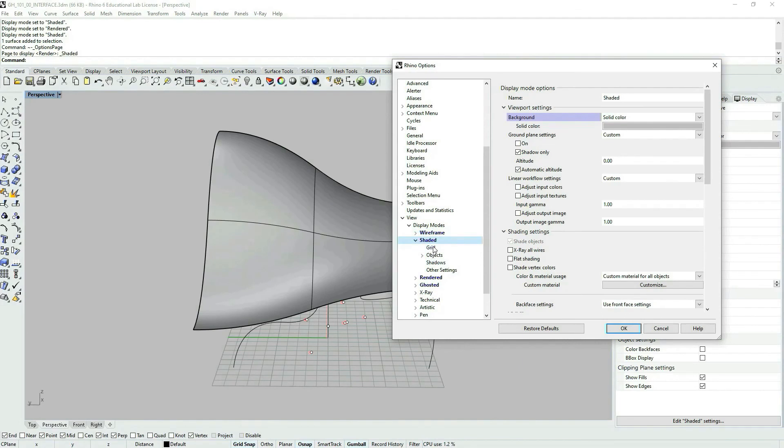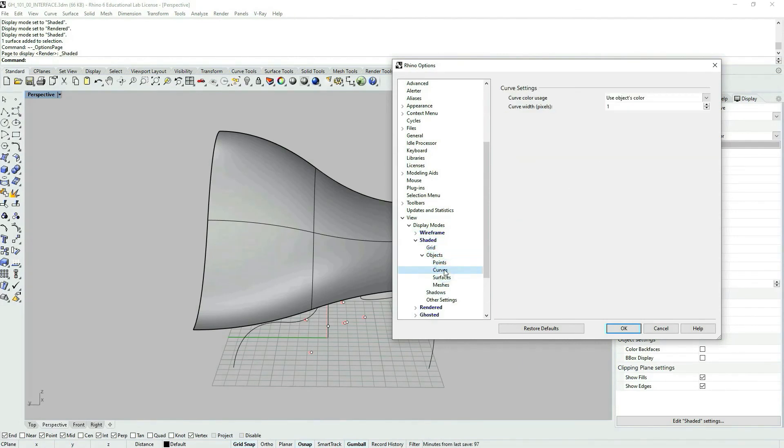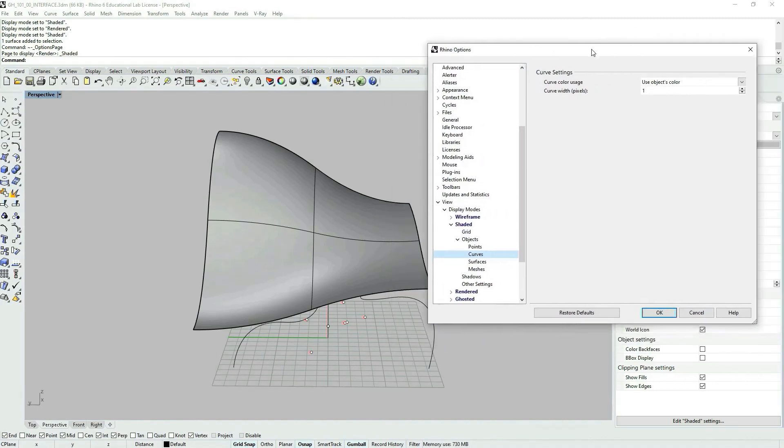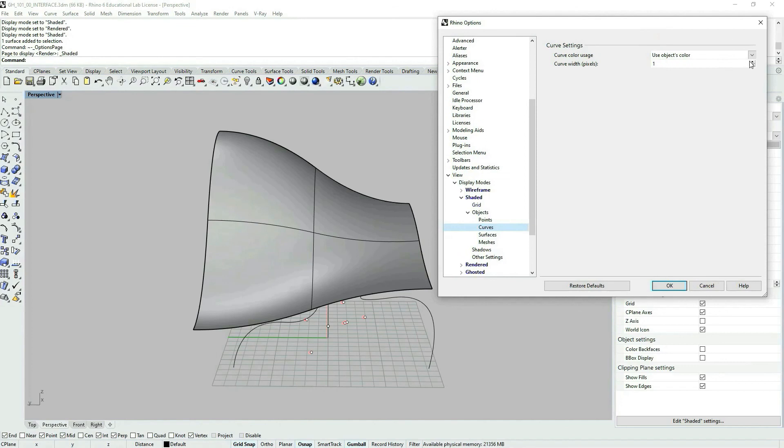And we have grid objects, we have objects, we have, let's say, curves. And we'd like to change the thickness of the curves.